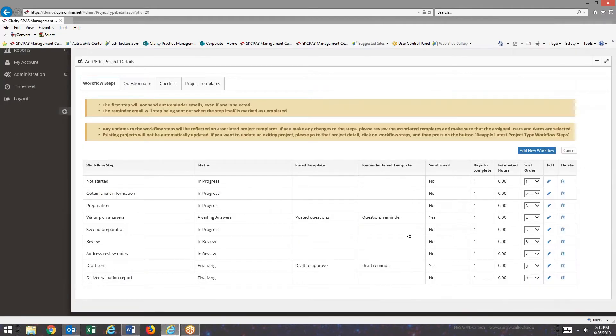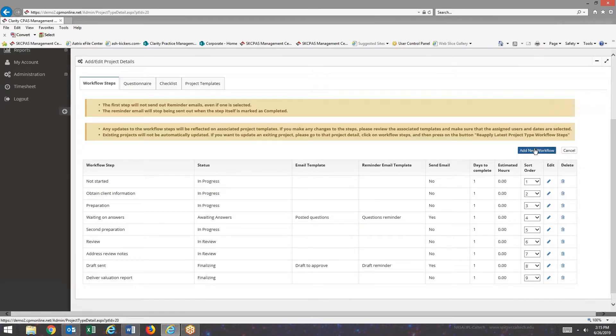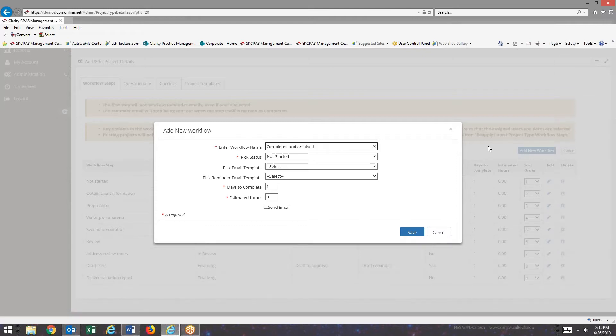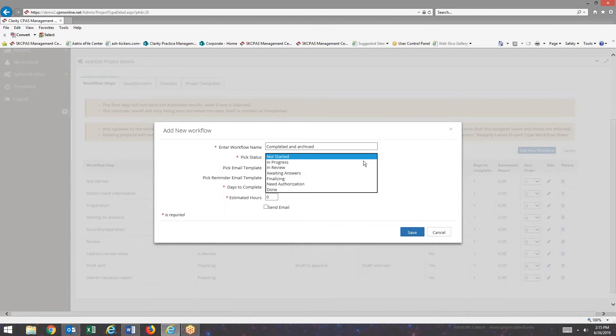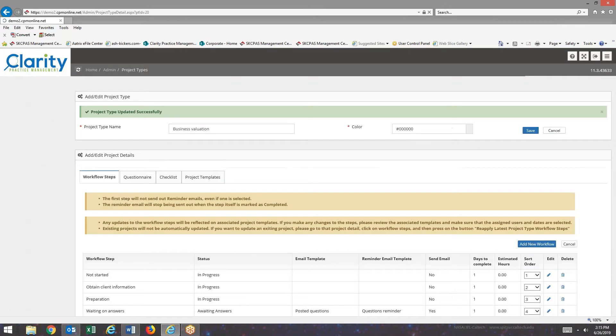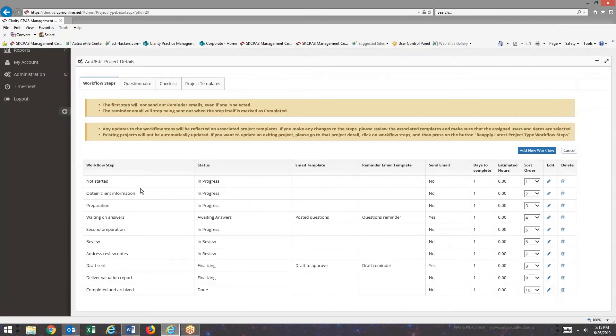And I have one last status that I'll add to this project type. And this one will be a final pick status of Done. Okay. Now I have my workflow steps in.